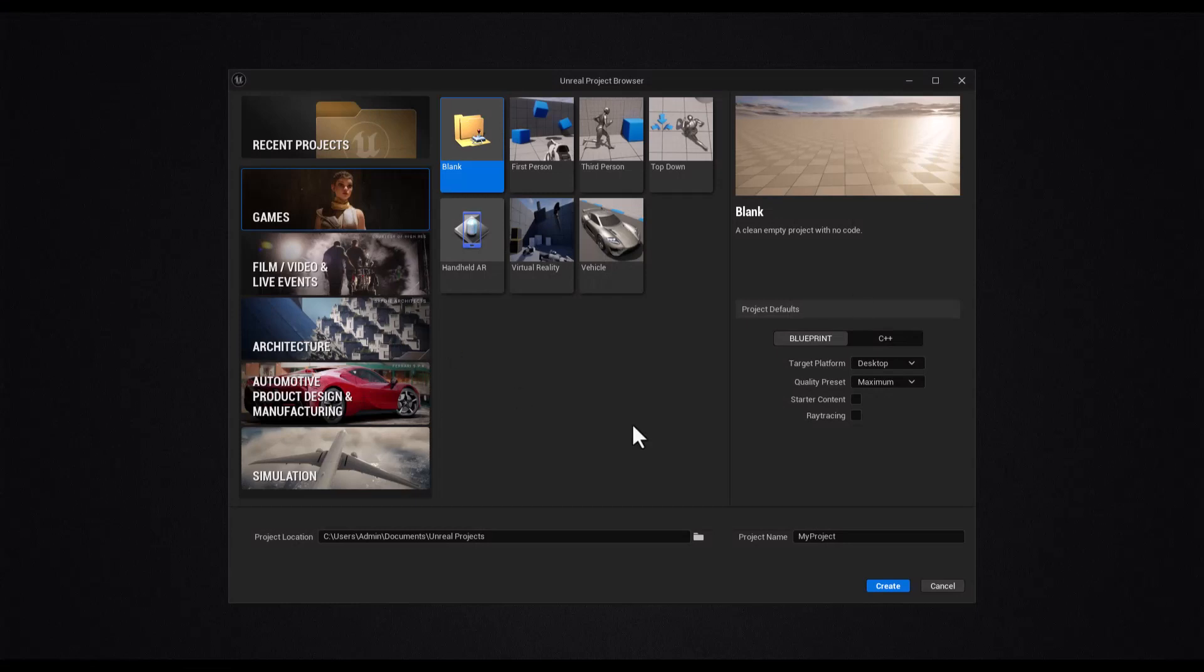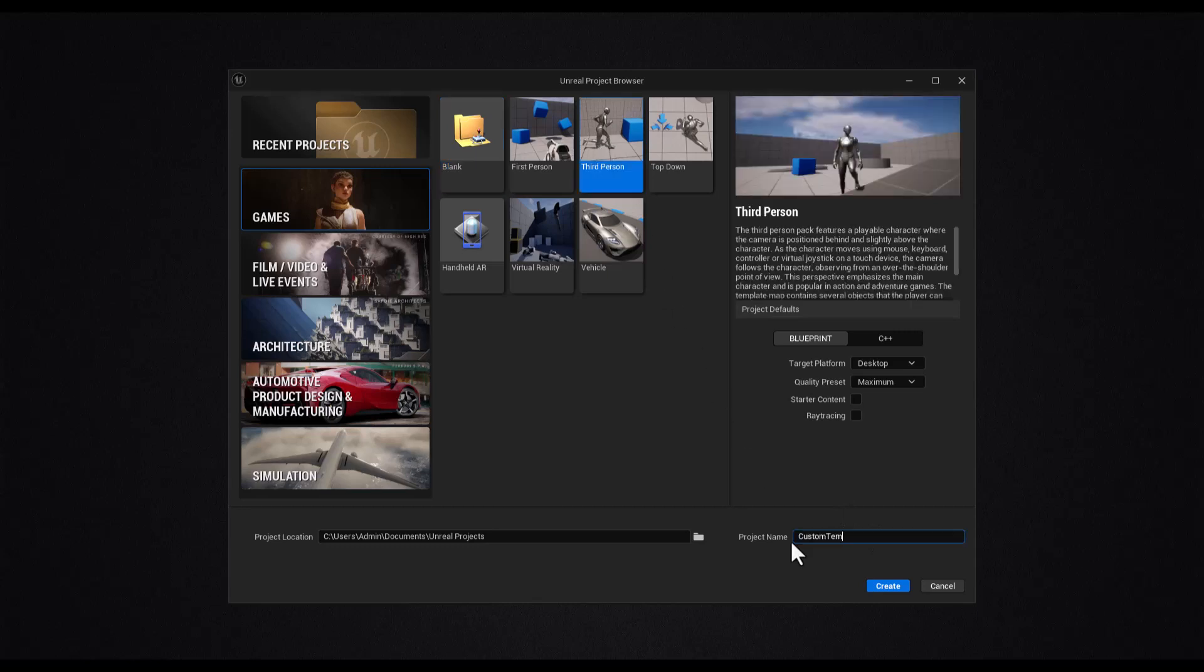The first step is to create a new project and set it up according to your preferences. I'll create one simple project called custom template.